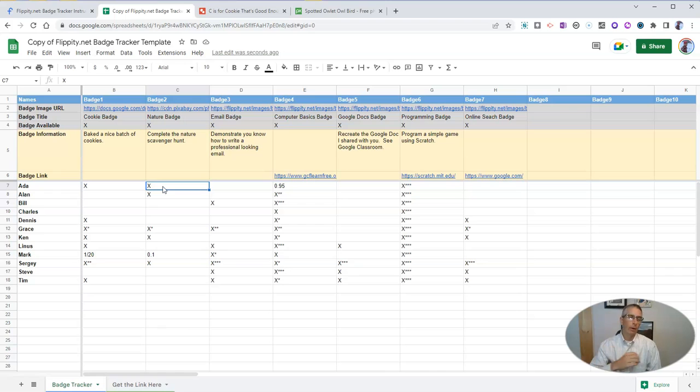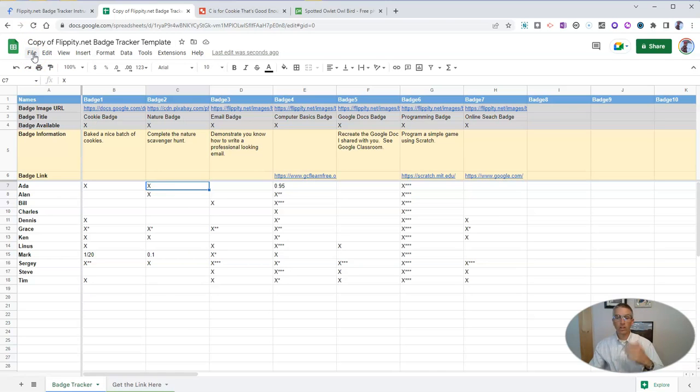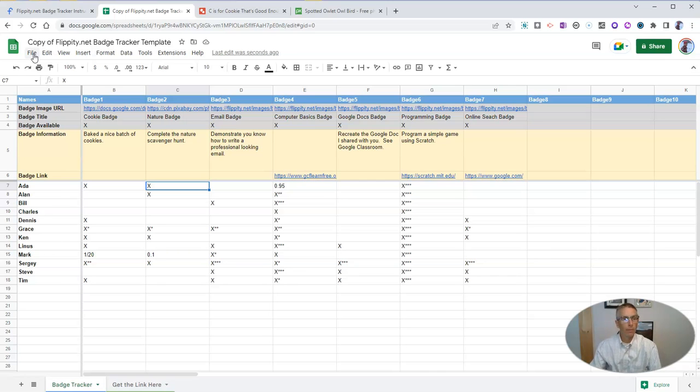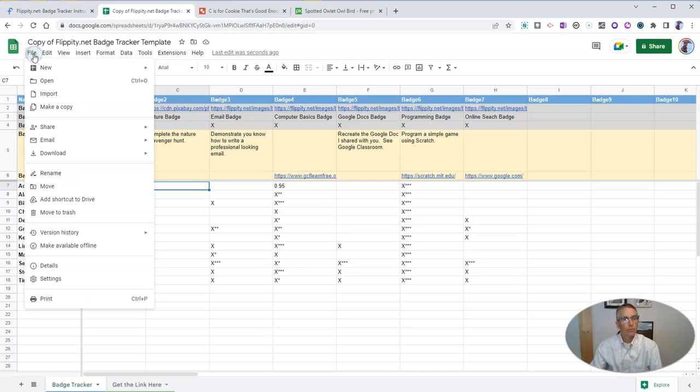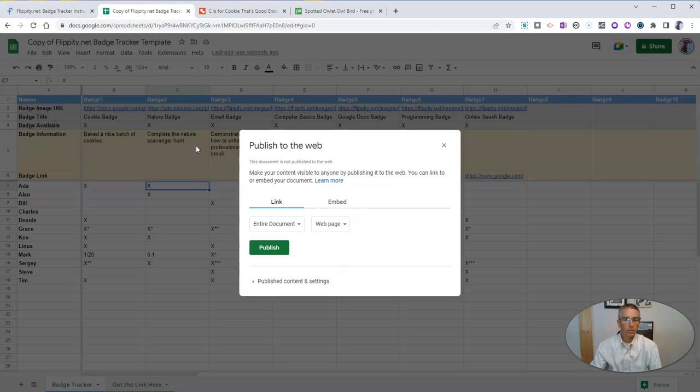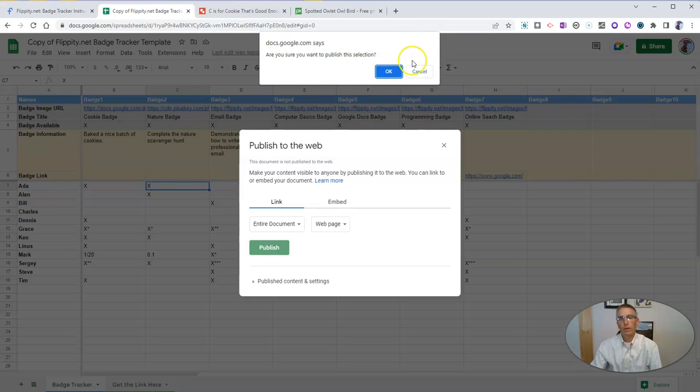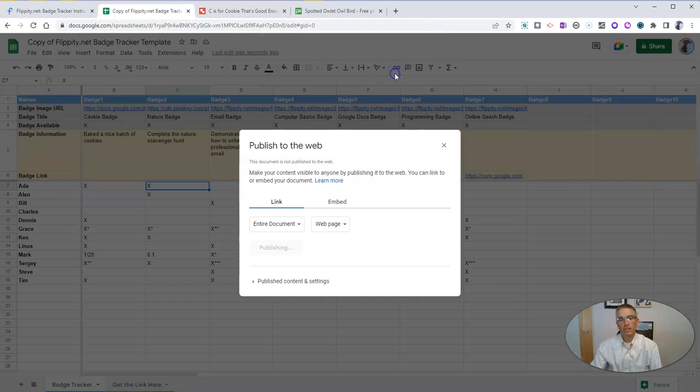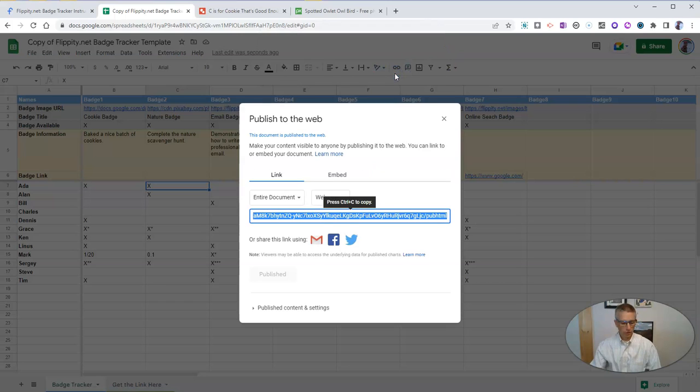Now to publish this so that students can see which badges they've earned and others can see them as well. Go to the file menu, go to share and publish to the web. And say yes, we want to publish that to the web.